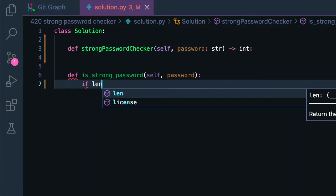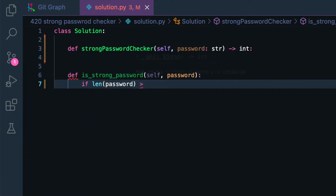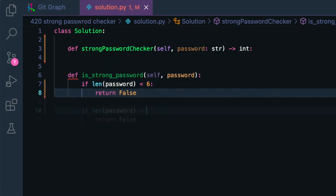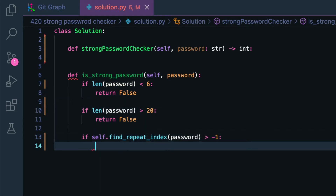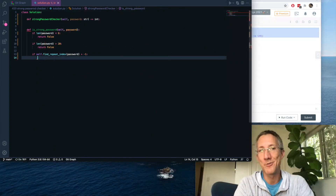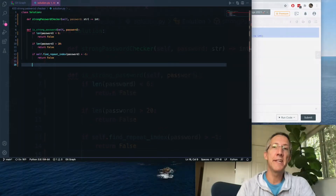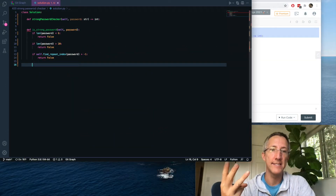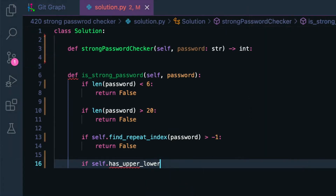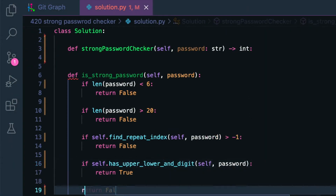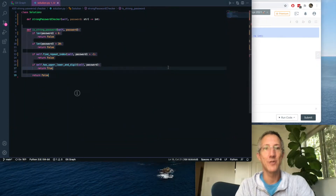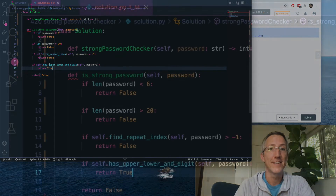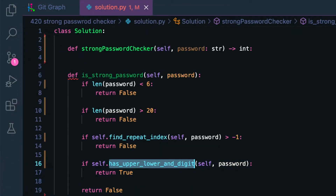So here's the `is_strong_password` function: if the length of the password is less than six, return false; if it's greater than 20, return false; if there's a repeating index from a function we haven't written yet, return false; and then if it has uppercase, lowercase, and a digit, return true; by default return false. That's all we have for the strong password check. We have two new functions to write, and the first is going to be the easiest: `has_upper_lower_and_digit`.